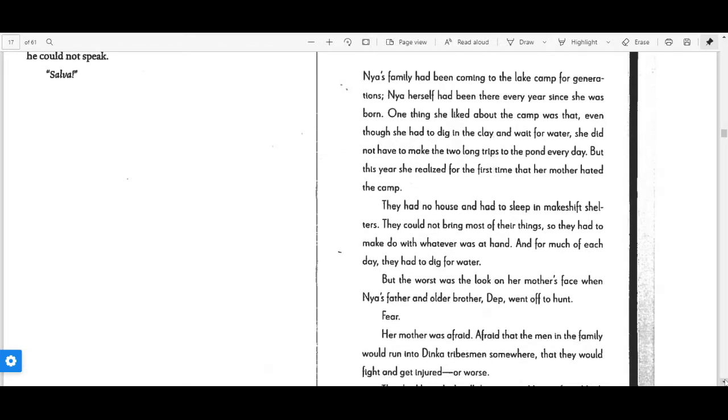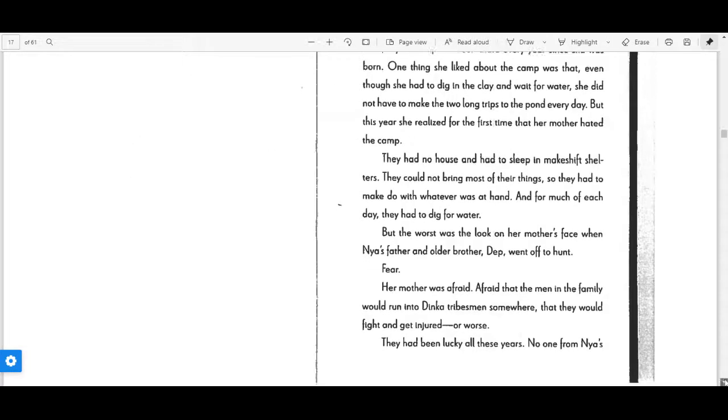They had no house and had to sleep in makeshift shelters. They could not bring most of their things, so they had to make do with whatever was at hand. And so much of each day, they had to dig for water.